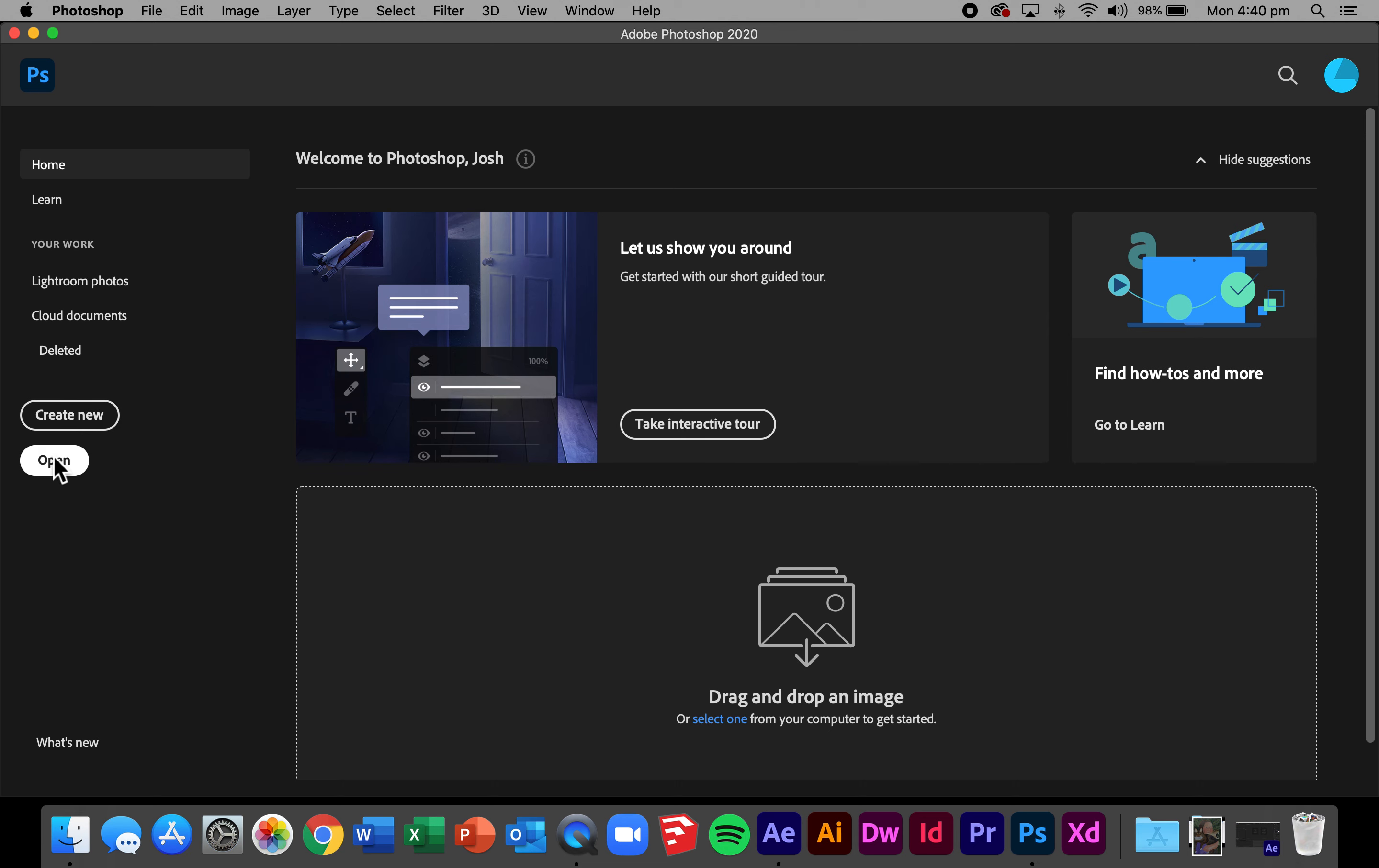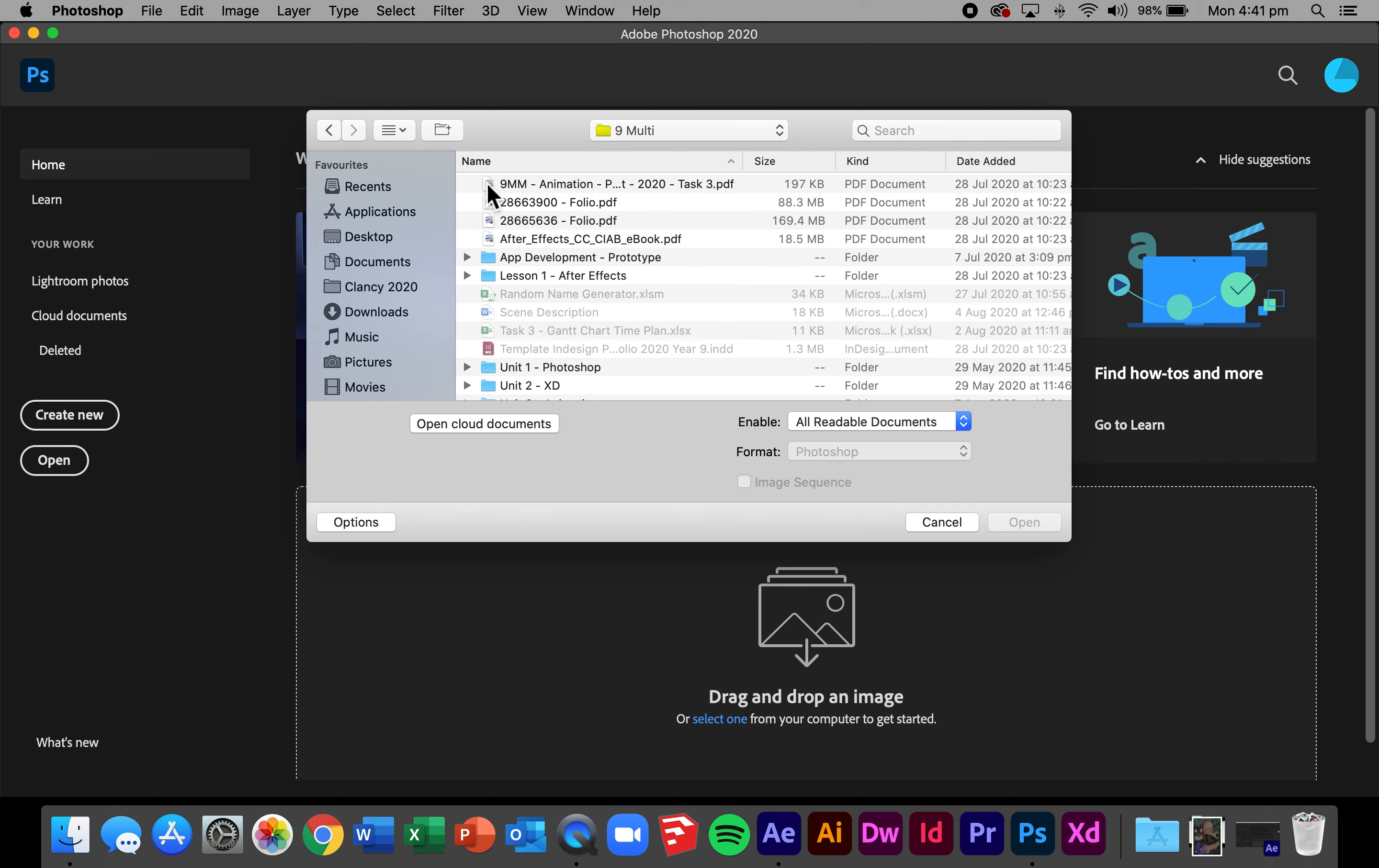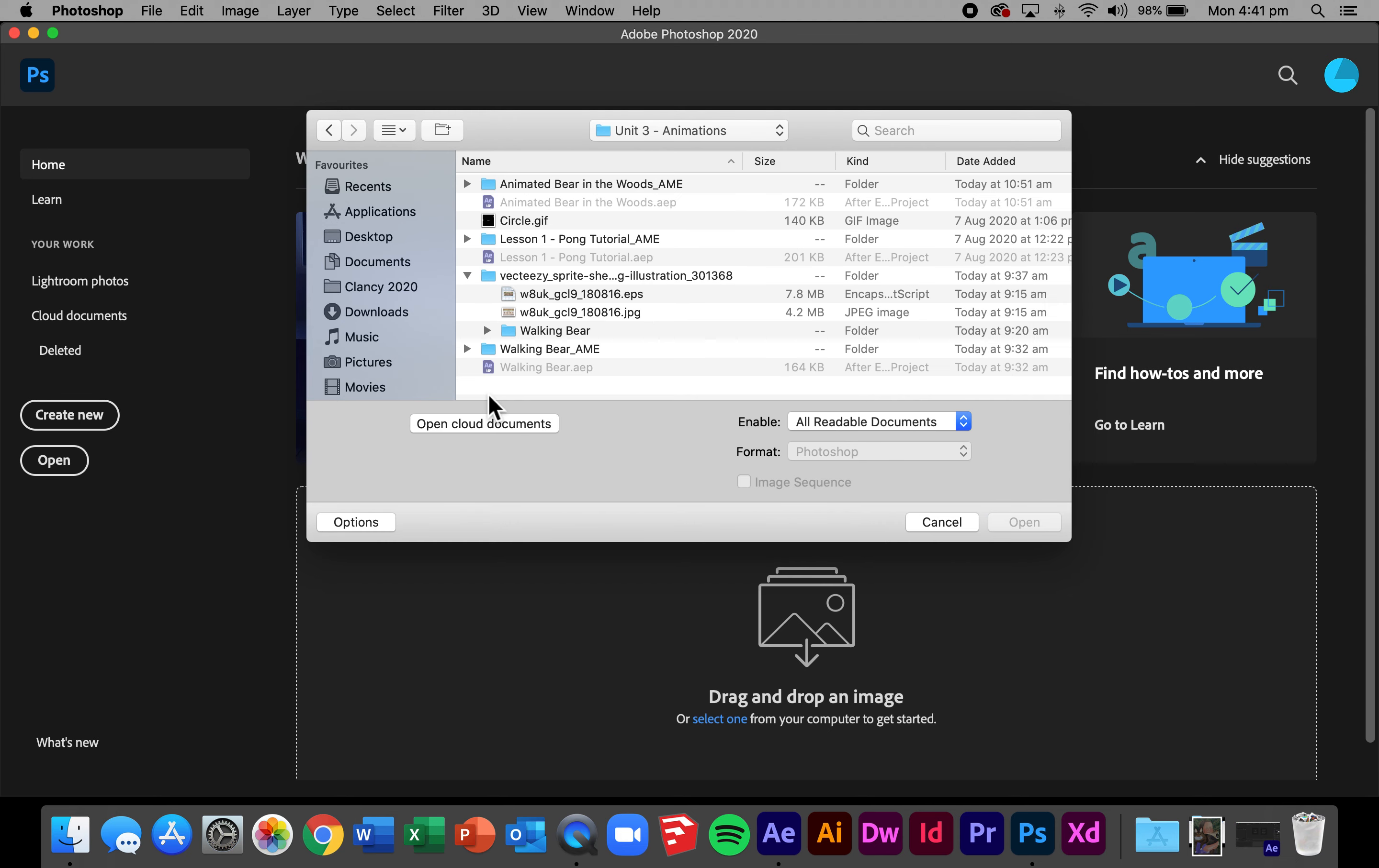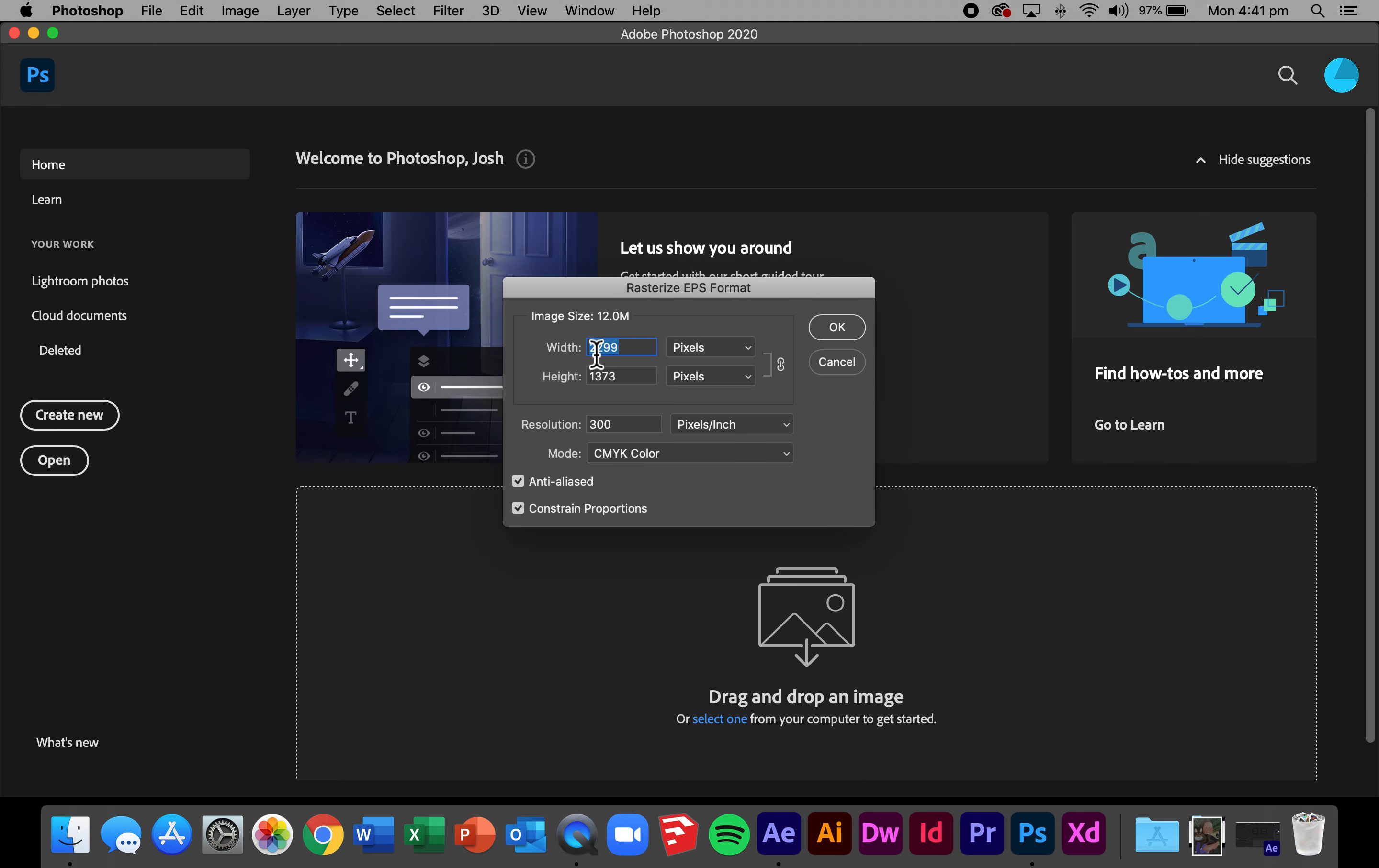To get started I'm going to open my sprite sheet files that I've downloaded from the internet and these are available in the lesson resources. In the sprite sheet files there is an EPS file and a JPEG file. I'm going to be using the EPS file today, it's just slightly higher quality. Open that up in Photoshop, leaving it at the default size and selecting OK.